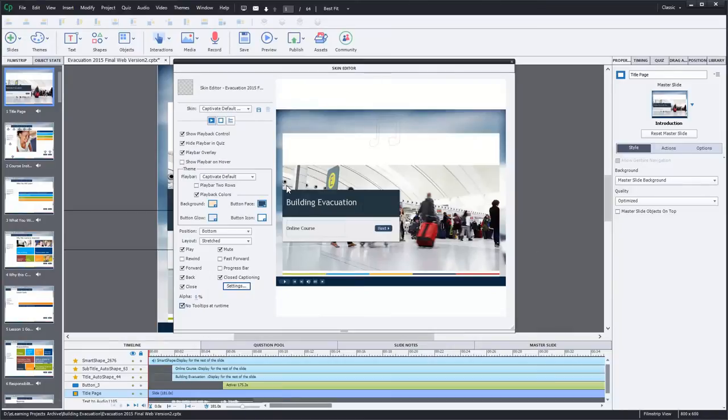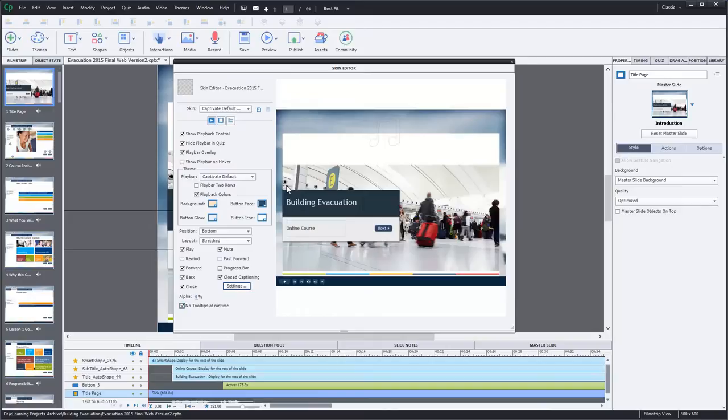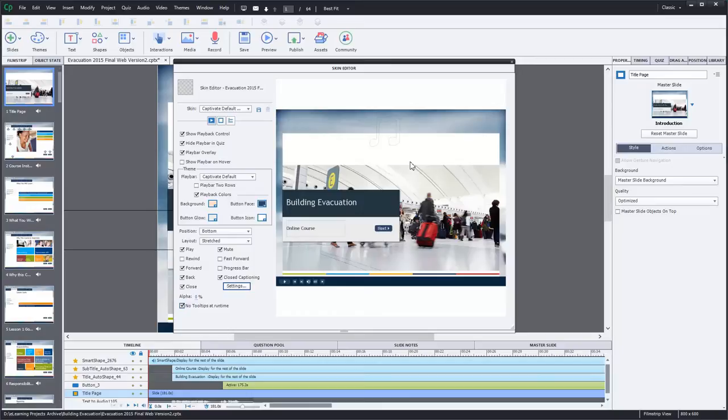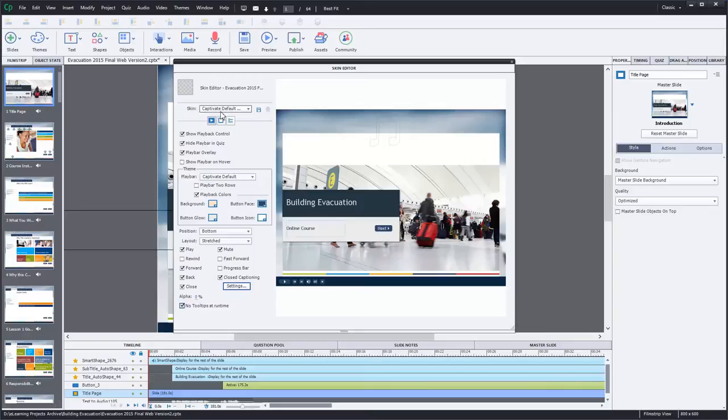So I loaded an example course where I use the playback controls. Generally, I make my own navigation controls. But there was an occasion a few years ago for an organization that I worked for. In this case, actually an international airport that does its own eLearning. And I was under contract to them to develop some eLearning. And here's an example of one of their courses.